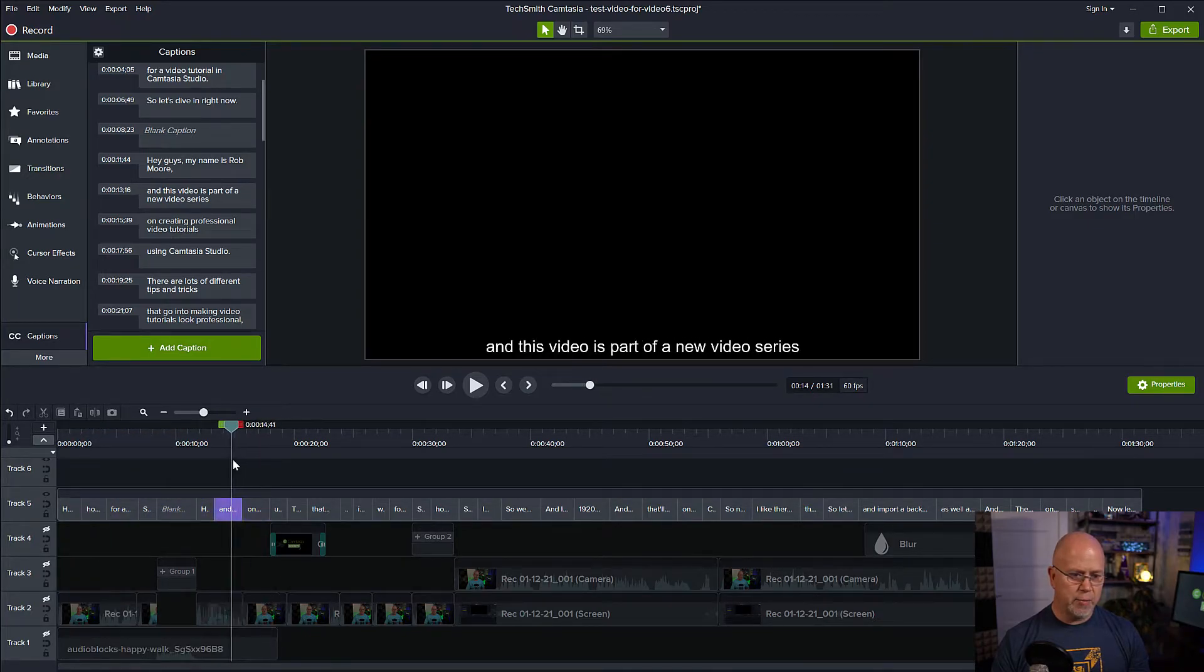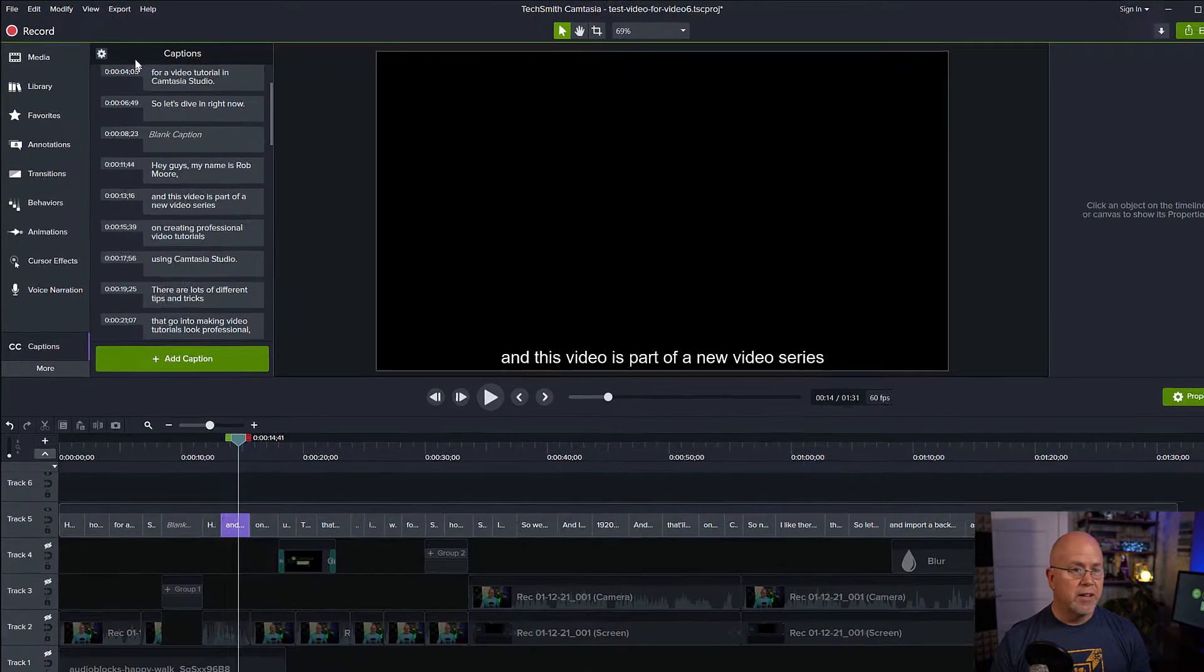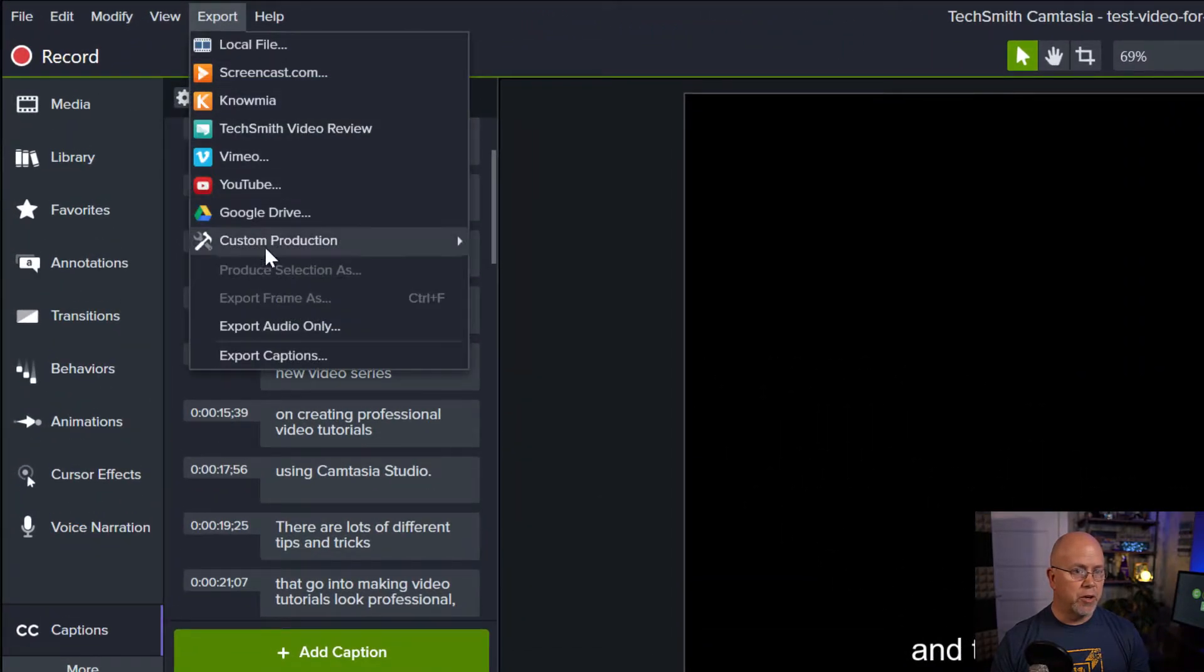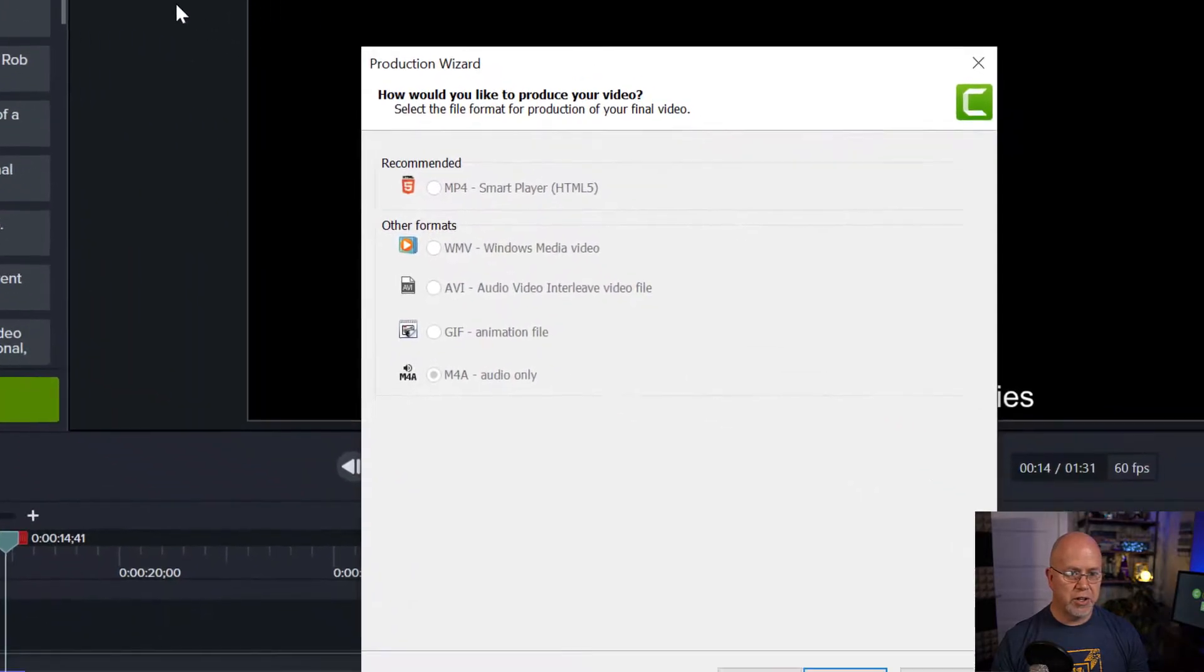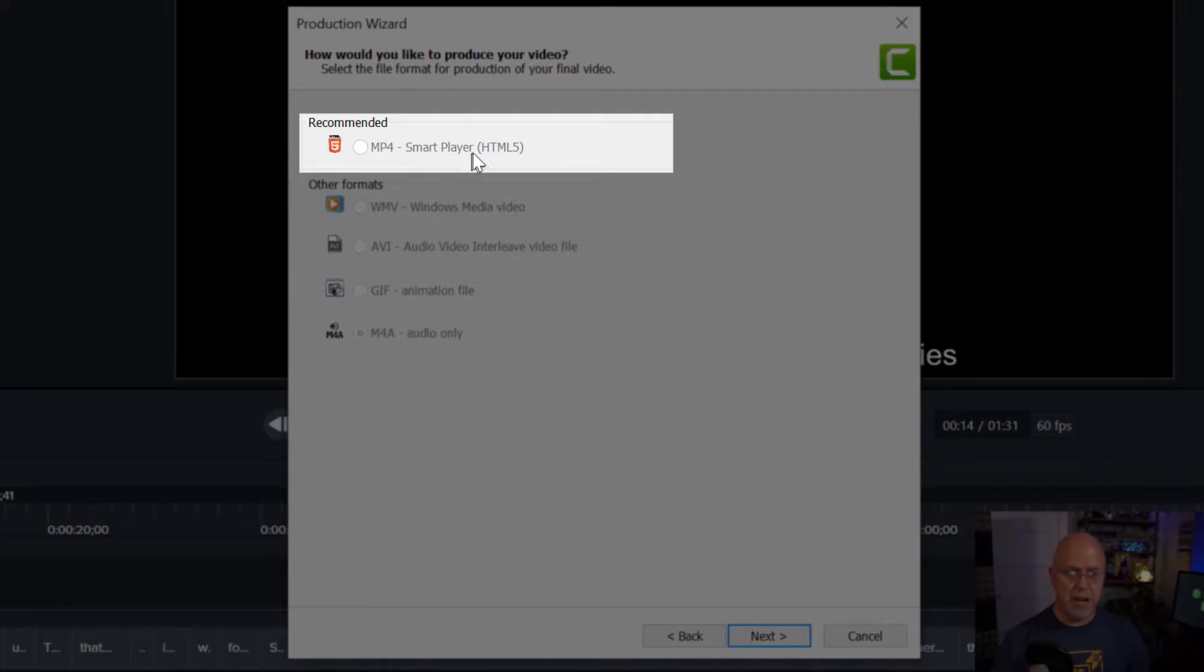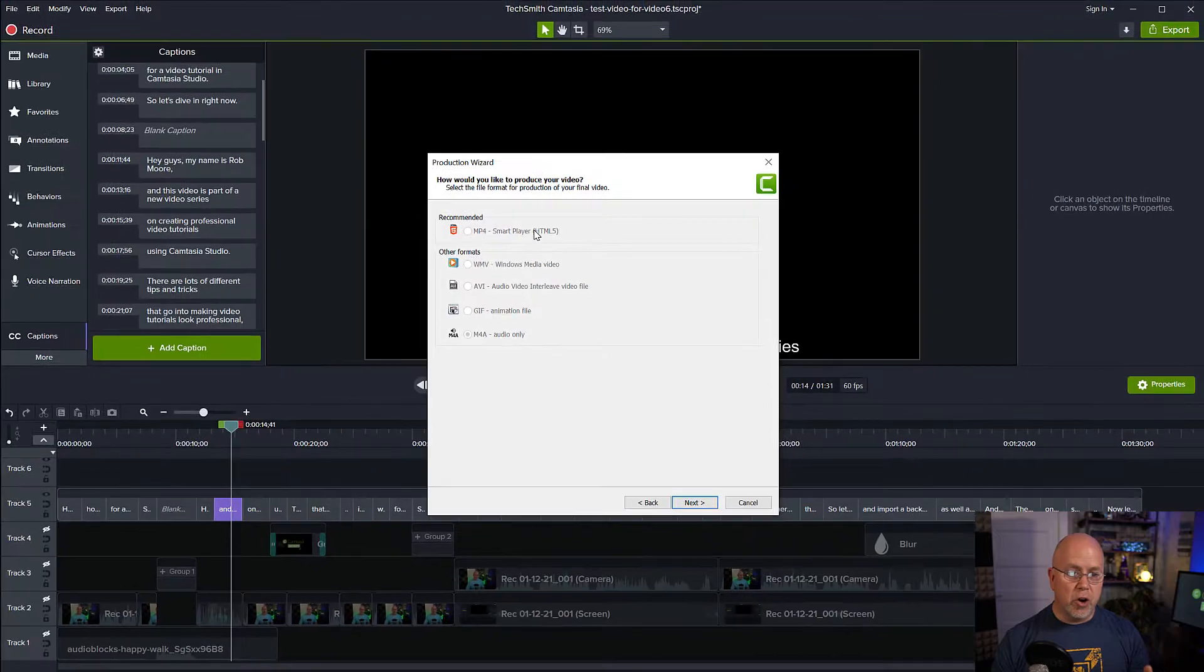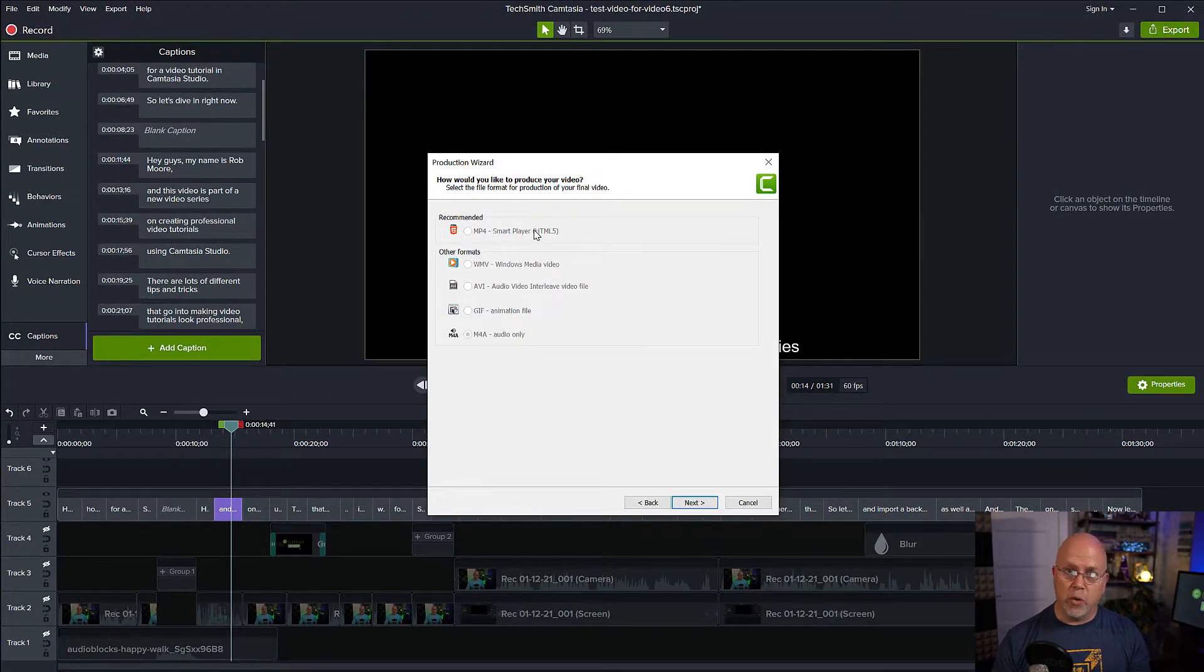Now what I'm going to do is I'm going to render the subtitles. So we come up here to export, custom production, new custom production. Aha, so there's another trick here. We don't have an option of exporting this in mp4 video file format because there are no video elements in our video anymore. We've hidden them all.